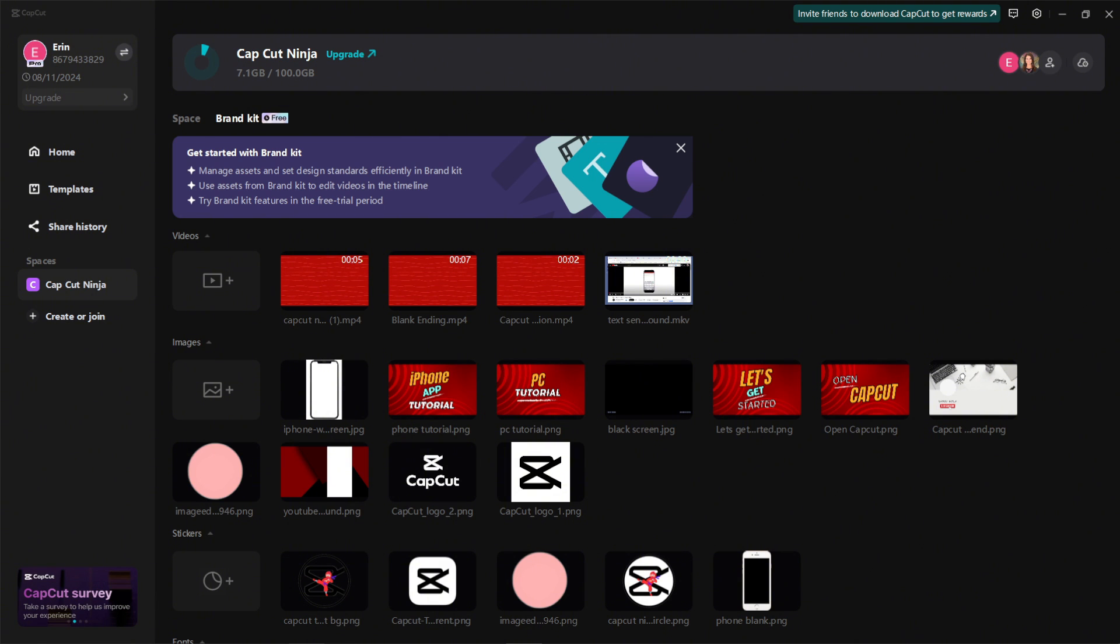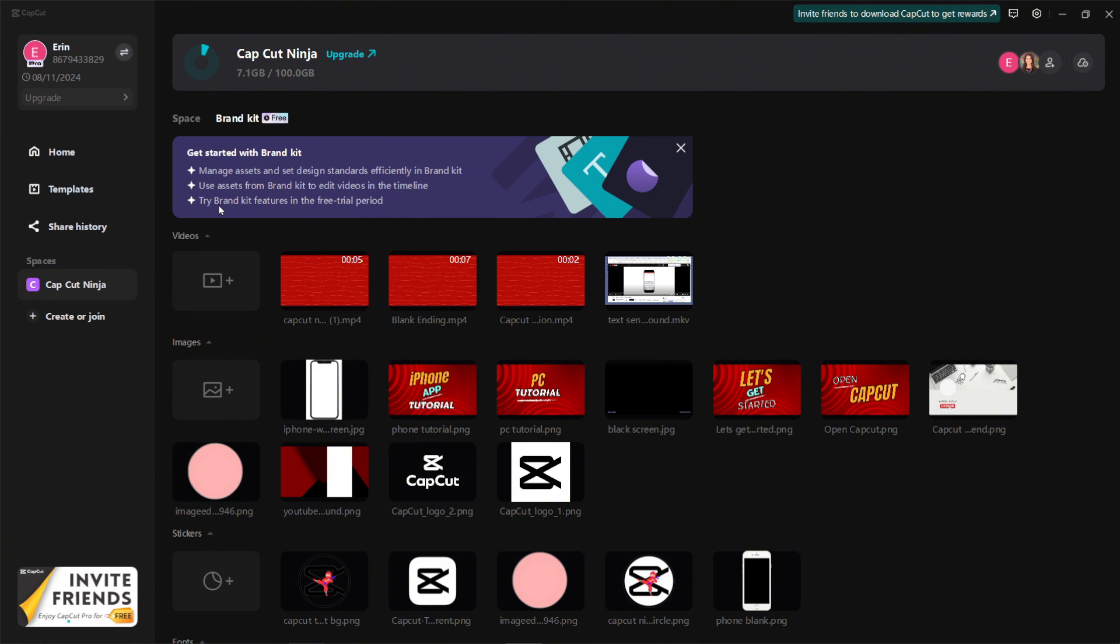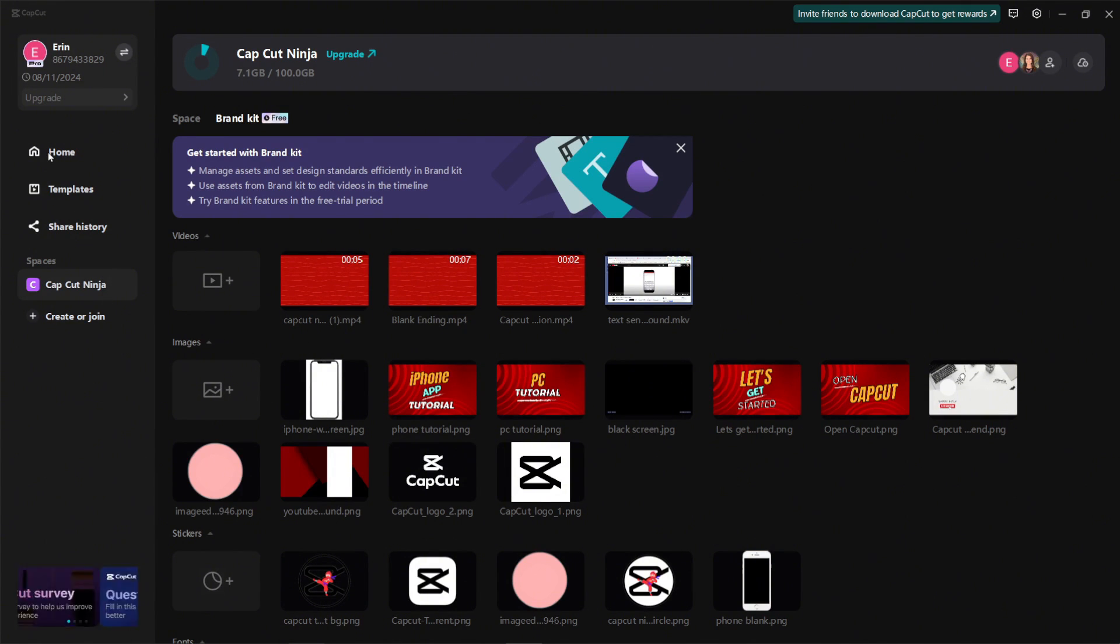Now full disclosure, this brand kit option is available to everyone for free now. But by the way CapCut is branding this, it sort of sounds like it's a trial period for the brand kit. So I'm not sure if in the future this is going to be a premium pro feature only, but for the time being it is free.